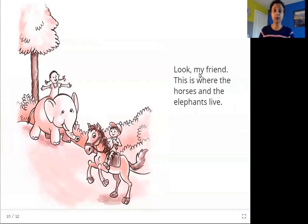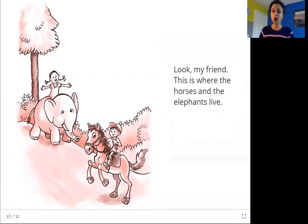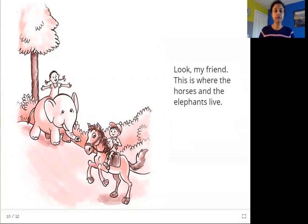Look, my friend — this is where the horses and the elephants live. Where do horses and elephants live? They live on land, they live on soil.